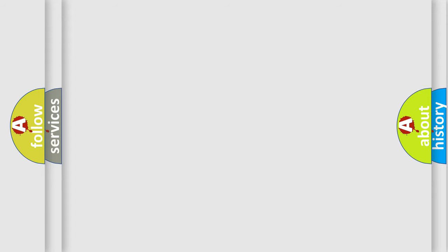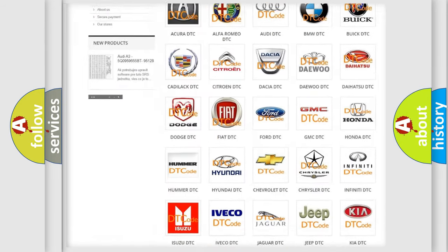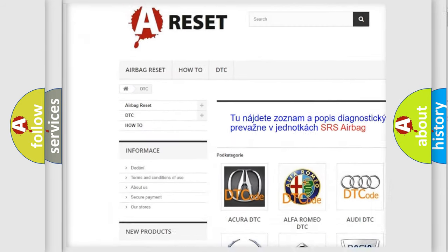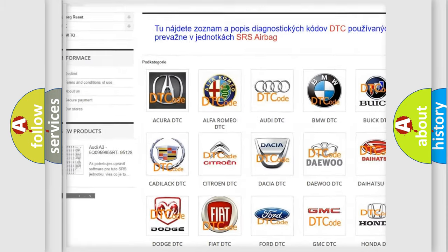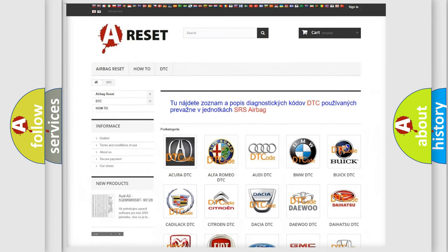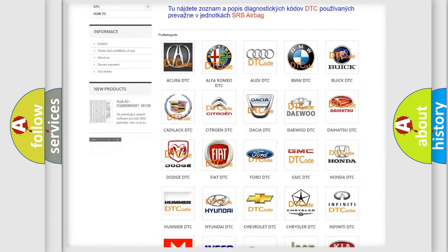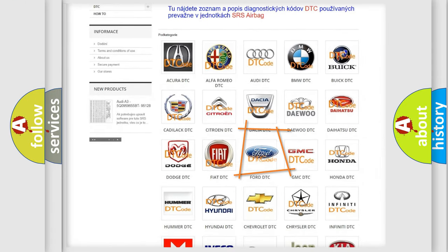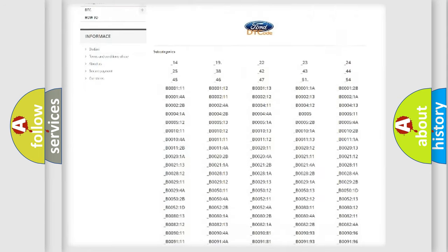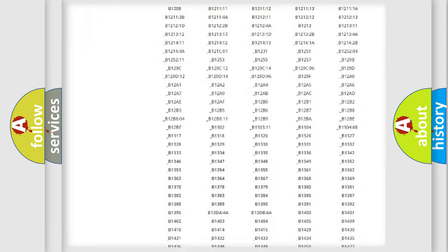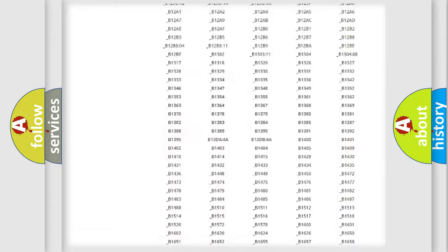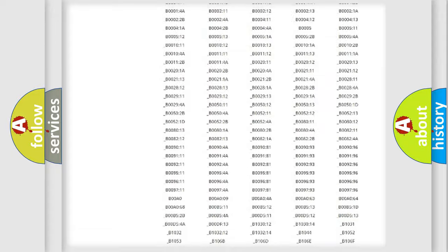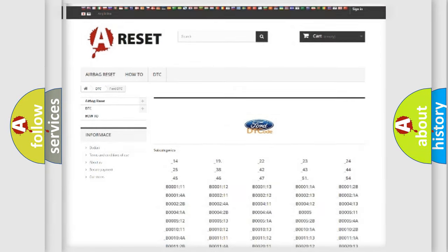Our website airbagreset.sk produces useful videos for you. You do not have to go through the OBD2 protocol anymore to know how to troubleshoot any car breakdown. You will find all the diagnostic codes that can be diagnosed in Infinity vehicles, and many other useful things.